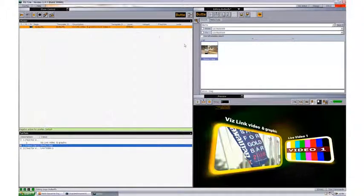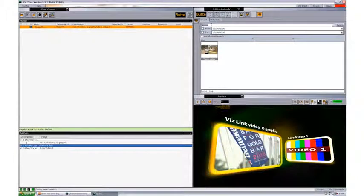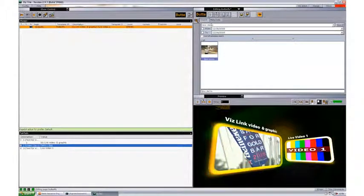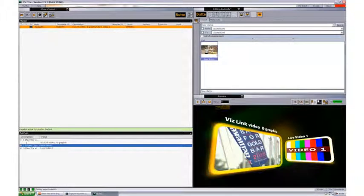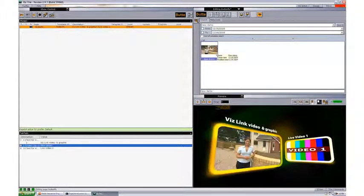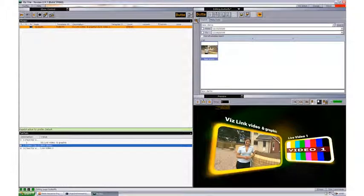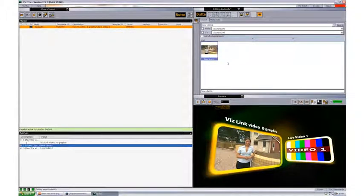The video file then should be immediately available from the video hub search window. So here we can see that we have the edited version. Thank you.